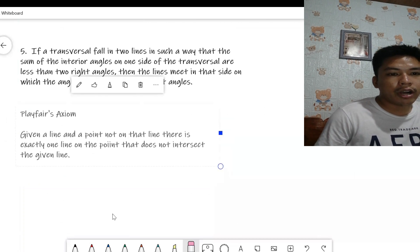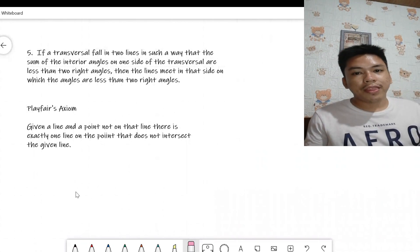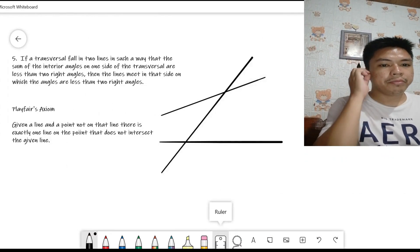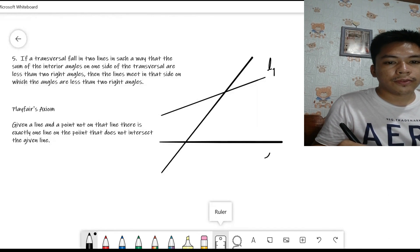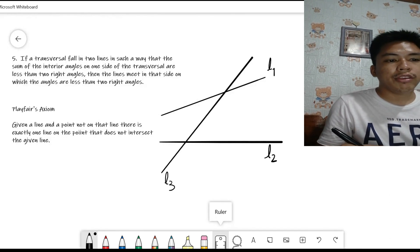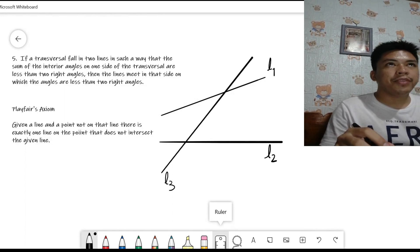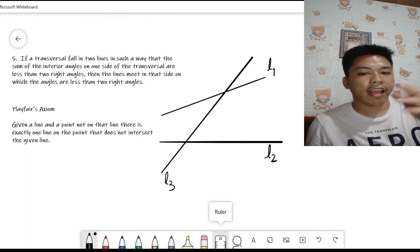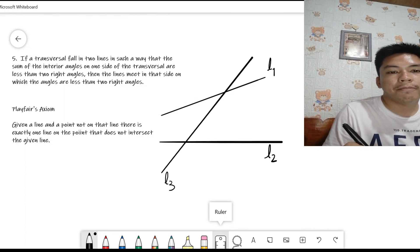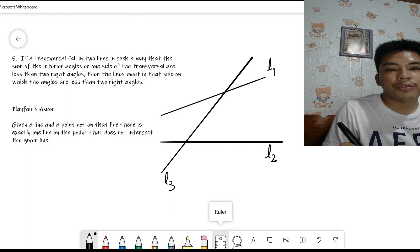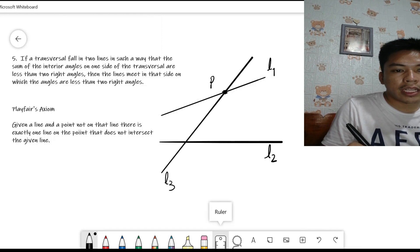We can use Playfair's Axiom to prove the fifth postulate. I'll give you an outline of the proof. Suppose you have line L1, line L2, and transversal L3. Let P1 be the intersection of L1 and L3, and P2 be the intersection of L2 and L3.